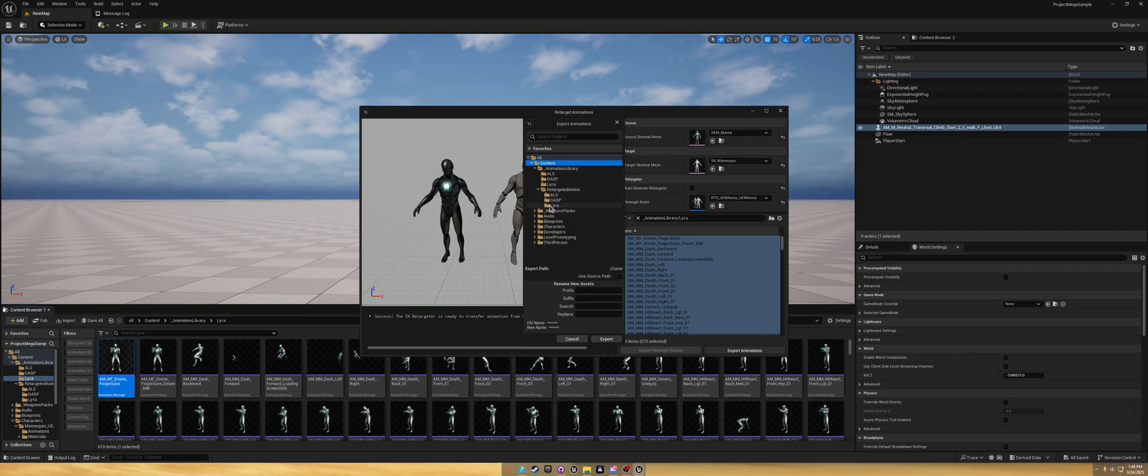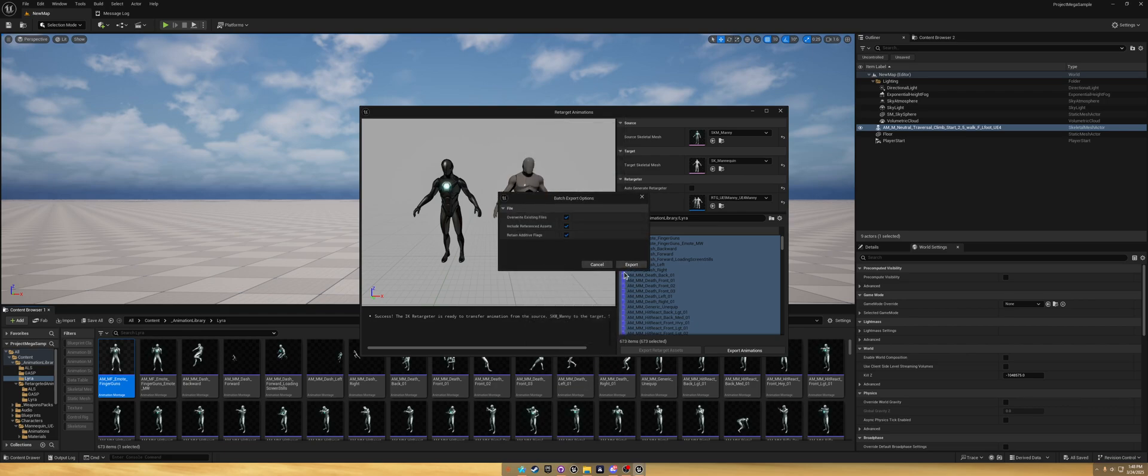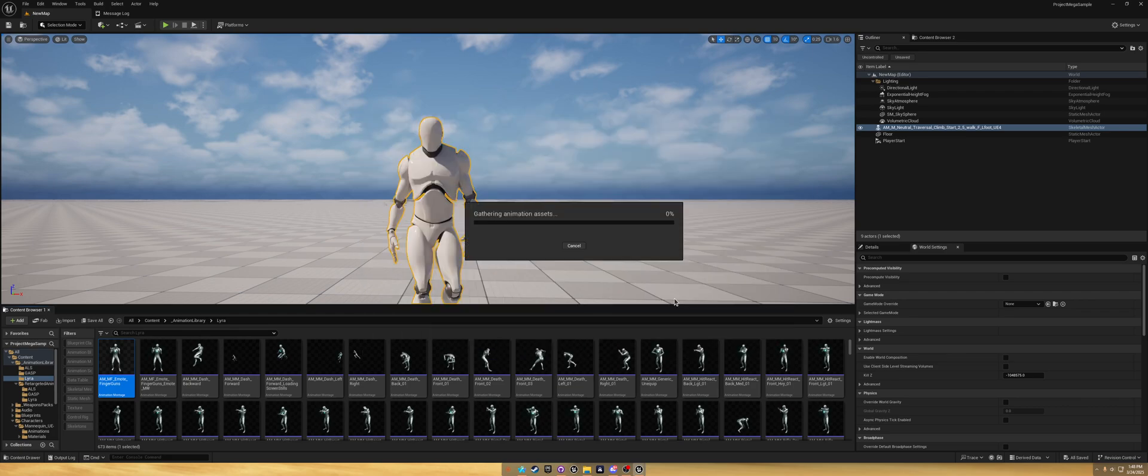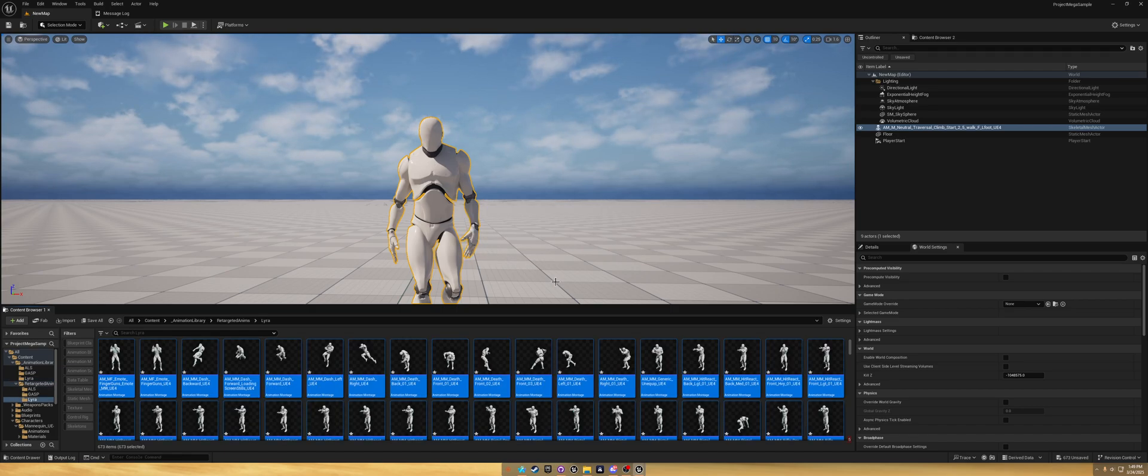Now we've got all the Lyra animations. Control A, export. Open up the retargeted folder. Click on Lyra. Here's the UE4, and we export.